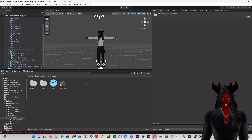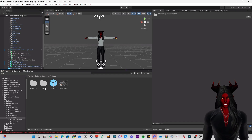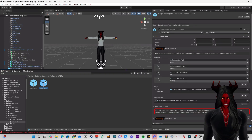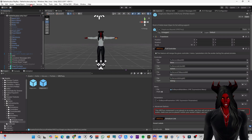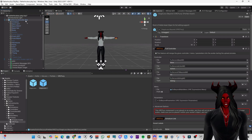One important thing I forgot to mention: you need to have VRC Fury inside your Unity project, because this version of GoGo Loco works with VRC Fury. You can install it in less than one minute. Click on the VRC Fury version, find the prefab called GoGo Loco Beyond VRC Fury, and drag and drop it onto your avatar.